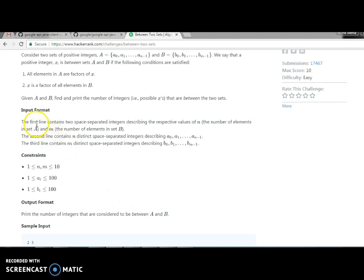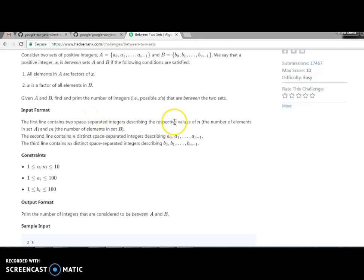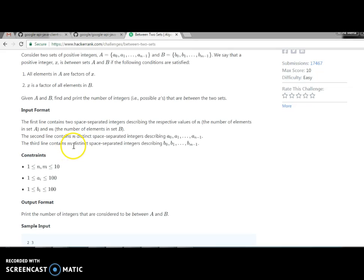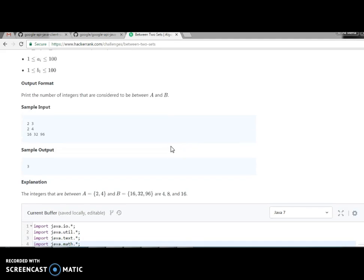The first line contains two space-separated integers describing the respective values of n and m. The second line has n distinct numbers in set A they will insert, and the third line has m distinct numbers for set B. As input, they are inserting 2 and 4.